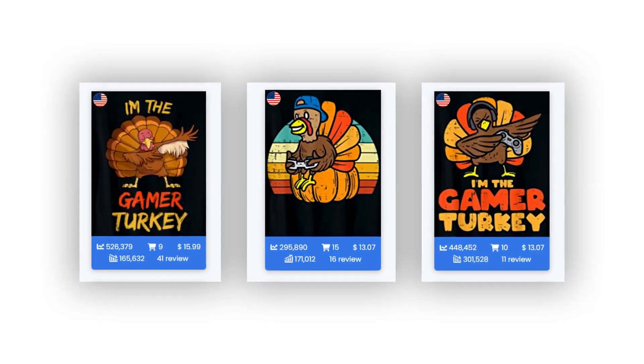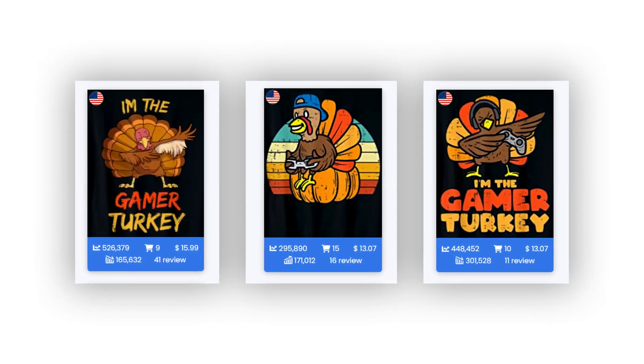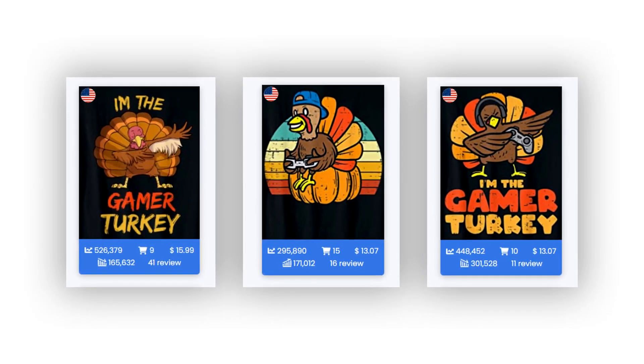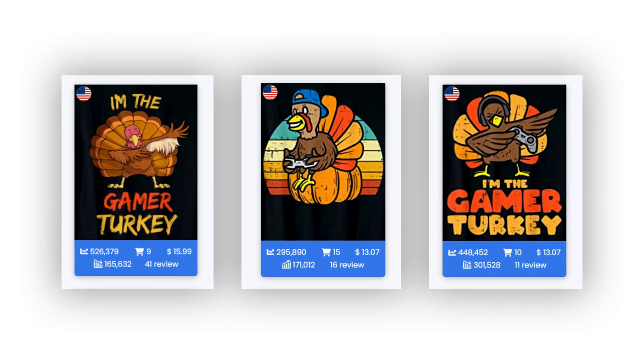When I was recently doing some research for Thanksgiving this year, I noticed that there's already quite a few cross-niche designs between turkeys and gaming that are starting to do well even though it's still about a month until Thanksgiving.